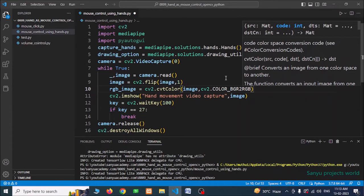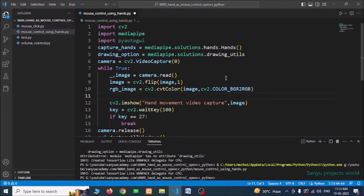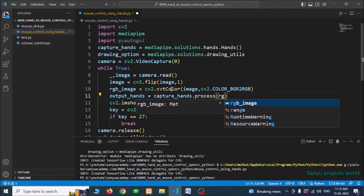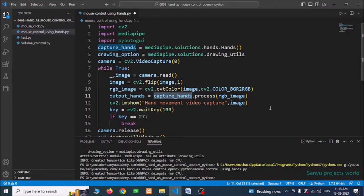Now we have converted the image from BGR to RGB. After that, we use capture_hands to process the frame: output_hands = capture_hands.process(rgb_image). We pass the RGB image to the process method of capture_hands, and we capture all the detected hands in the output_hands variable.